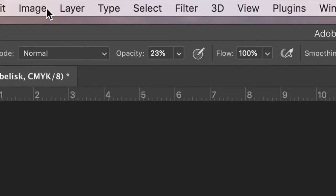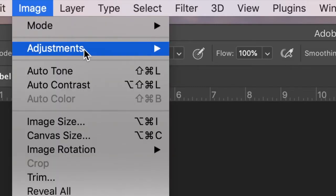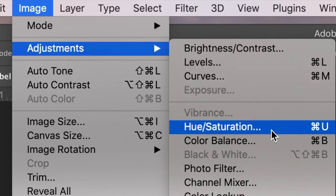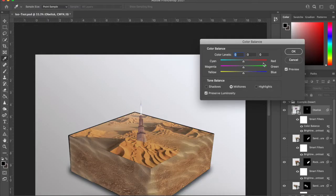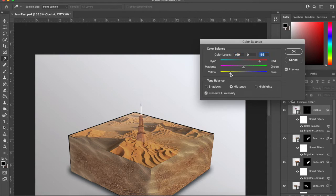Then Image Adjustments, color balance. Turn up the reds and the yellow. Oh wow, look I got that, that fits perfectly.